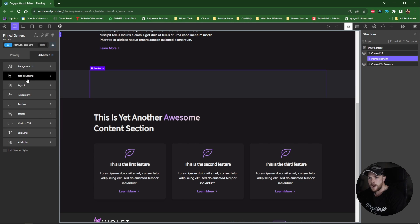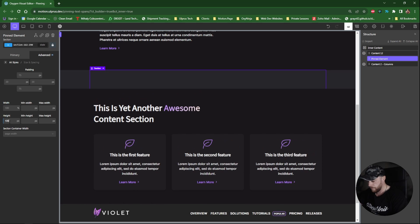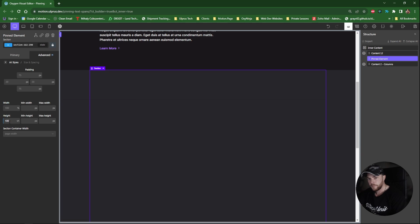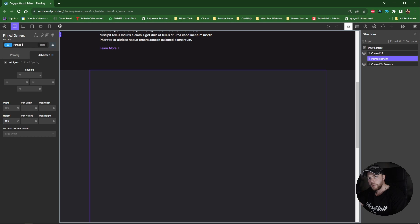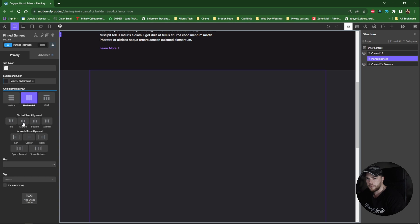I also want to change the height to something like 100 viewport height. I'm also going to give it a unique ID here — "pin section". And then the last thing I want to do is just center align everything.